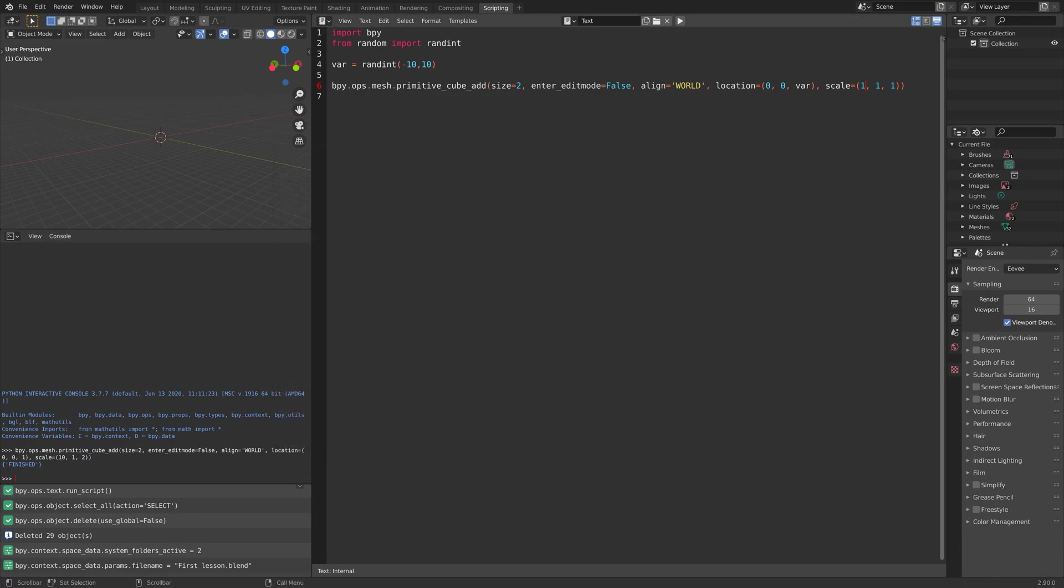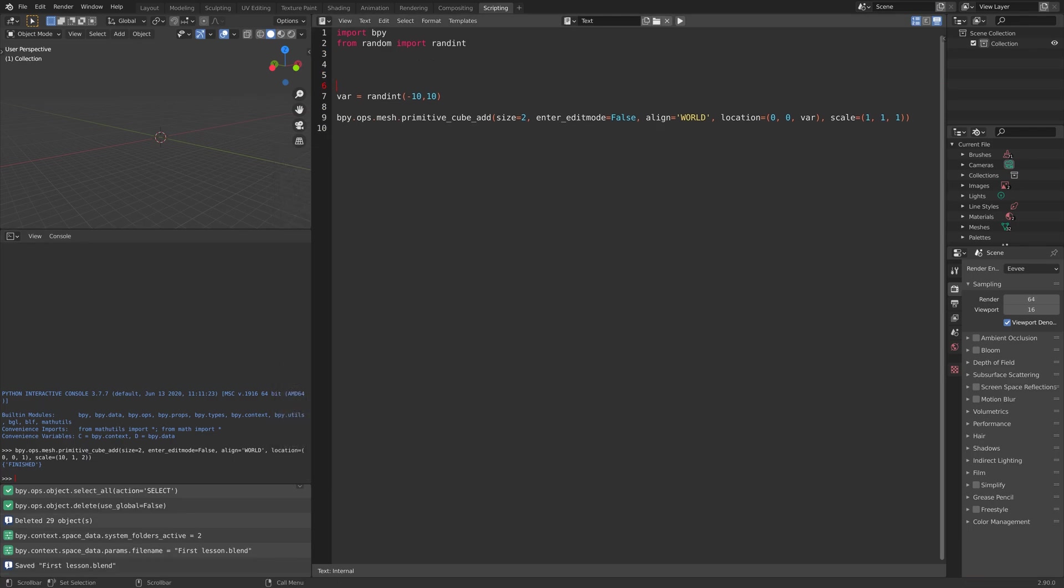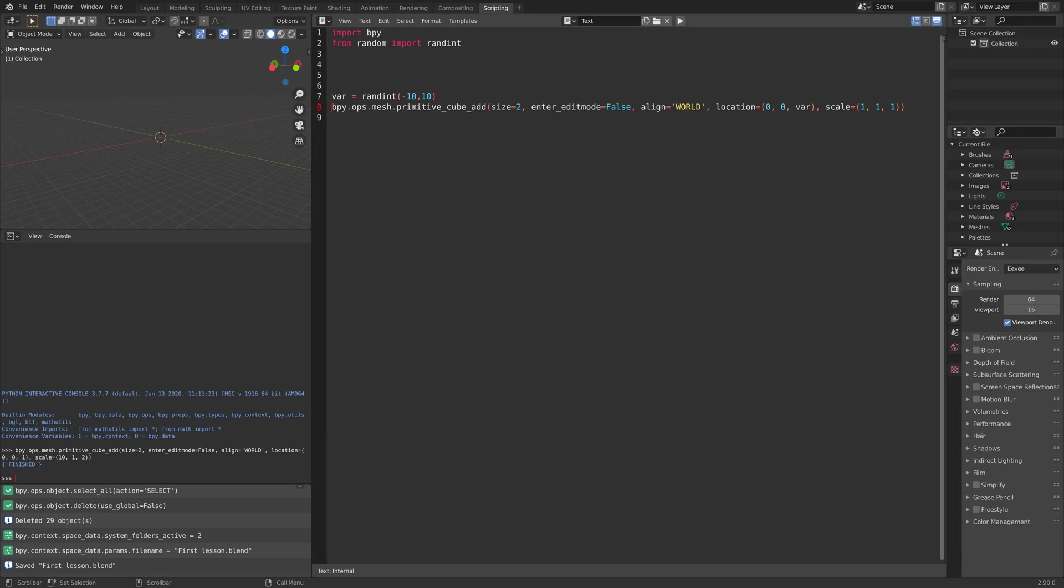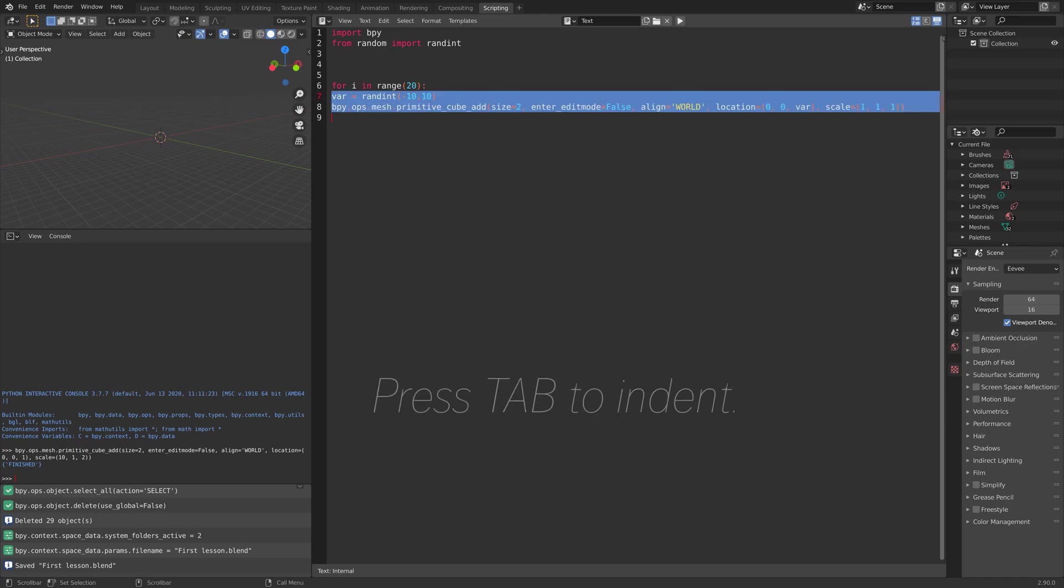Next, we're going to add a for loop, which repeats a block of code multiple times, which is very important for add-on development in Blender. So for i in range, we can repeat this block of code 20 times.